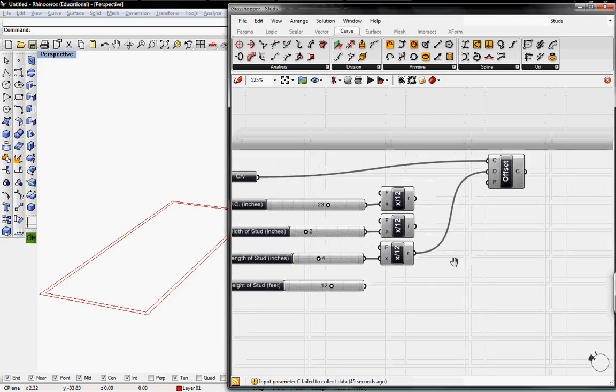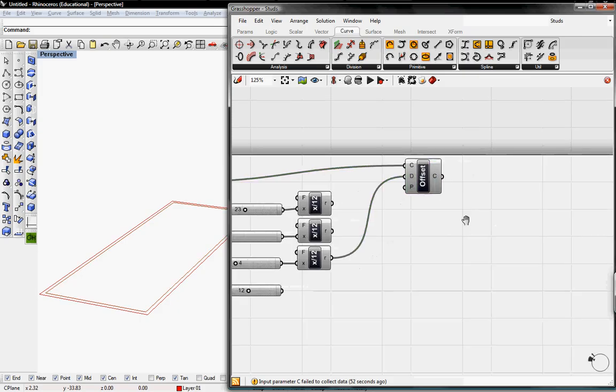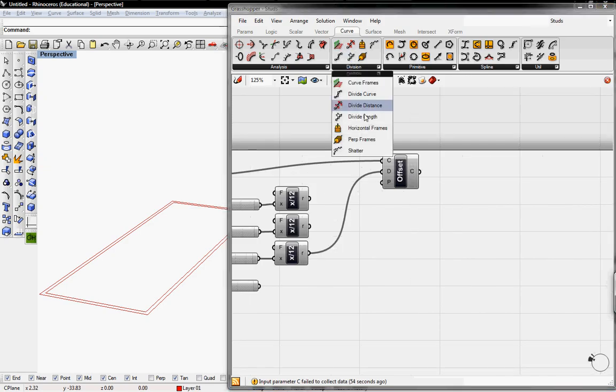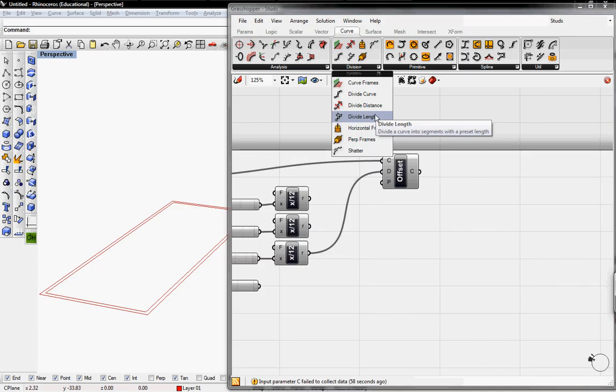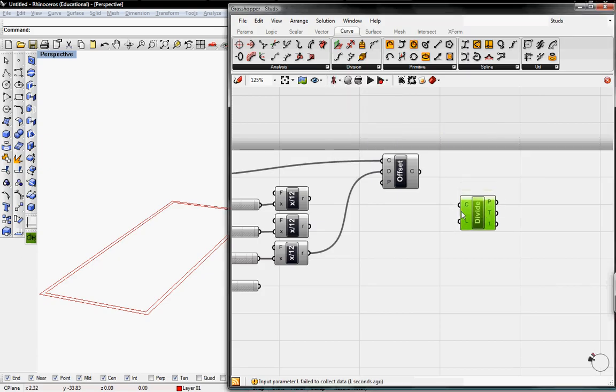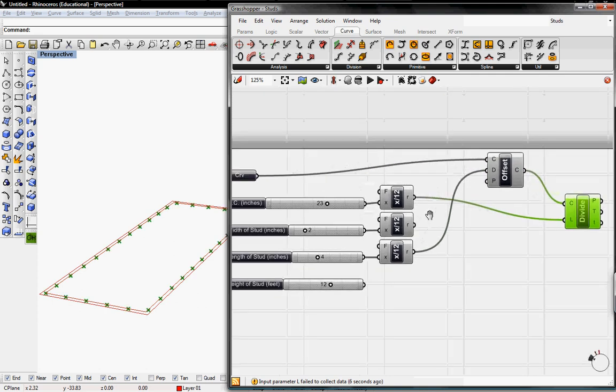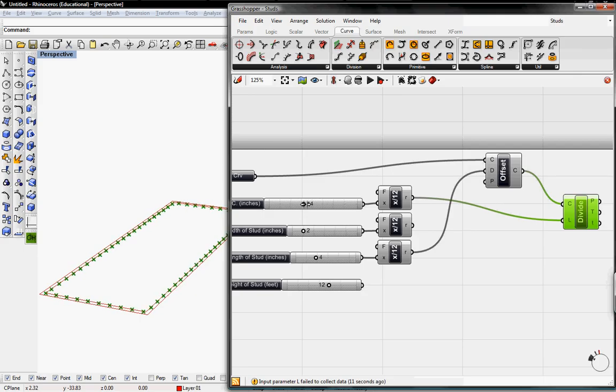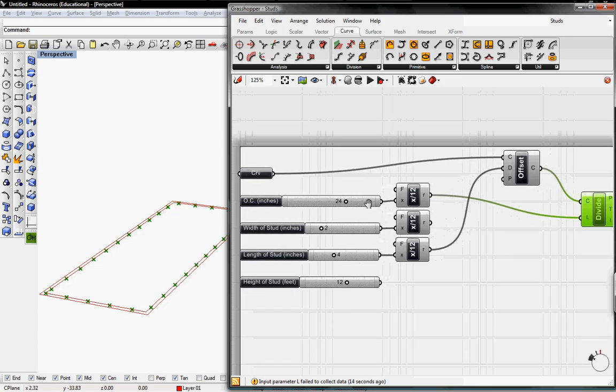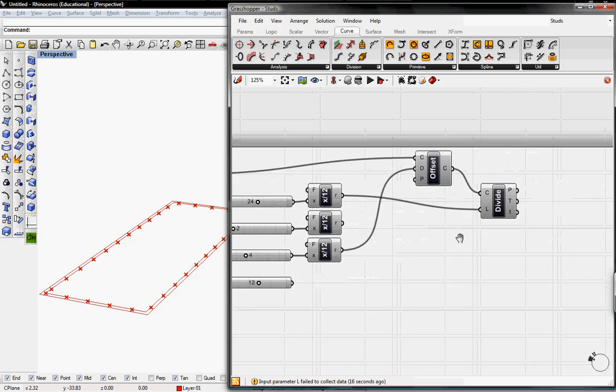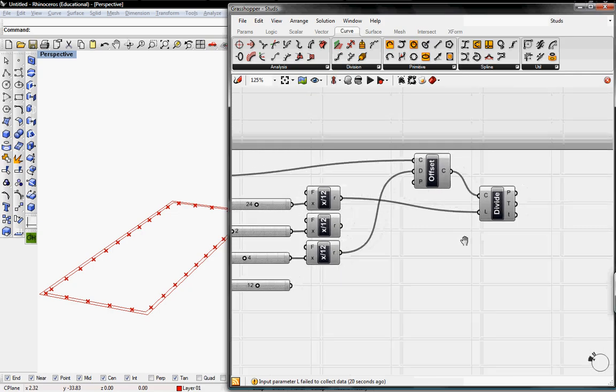And after we do the offset, we can divide the curve. So we'll go under Curve Division Length. And that will ask for a curve. Our offset will define and then the length that we want to divide it in. So we'll send that back to the on-center slider. So however many inches on-center you want it to be divided at, that's what it'll be. And that's it for the division.